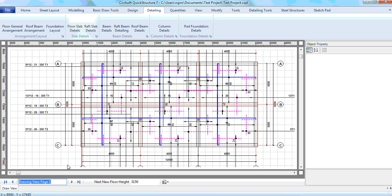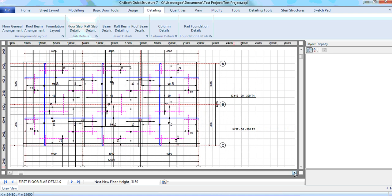So I can rename this — I can call it first floor slab details. This is my first floor slab details; all the reinforcements are done, the colored bars are also neatly done. You just have to go through, and of course you can change and edit some of these entries if you want — but we'll talk about that in a later lesson. That's my floor slab details. All you need to do is click on the detailing tab and then click on floor slab details.